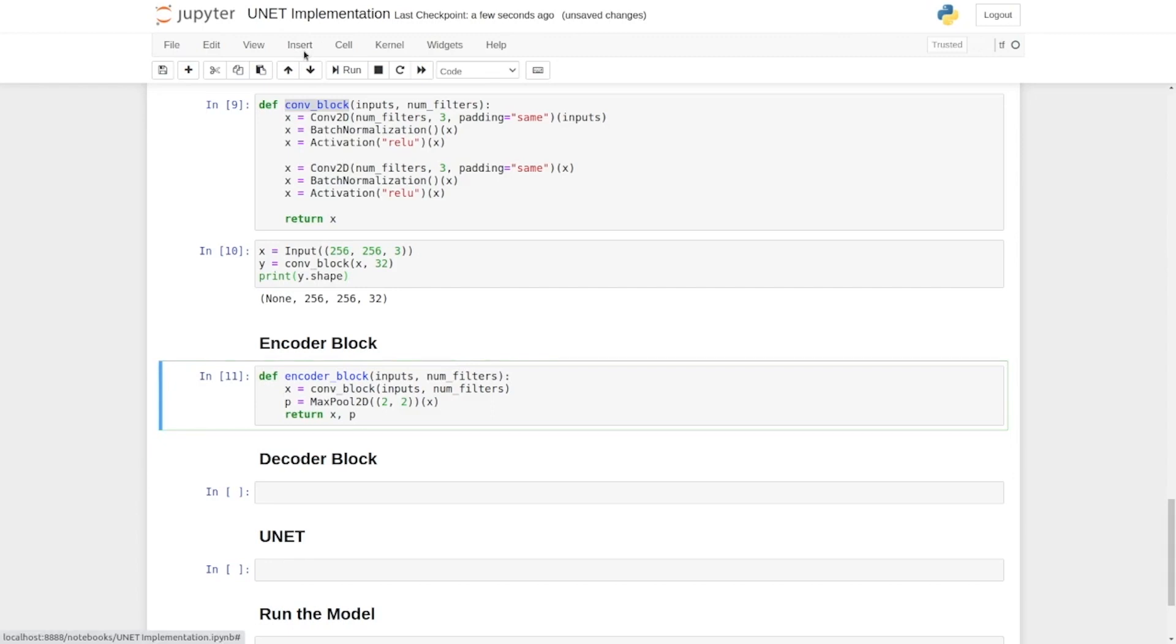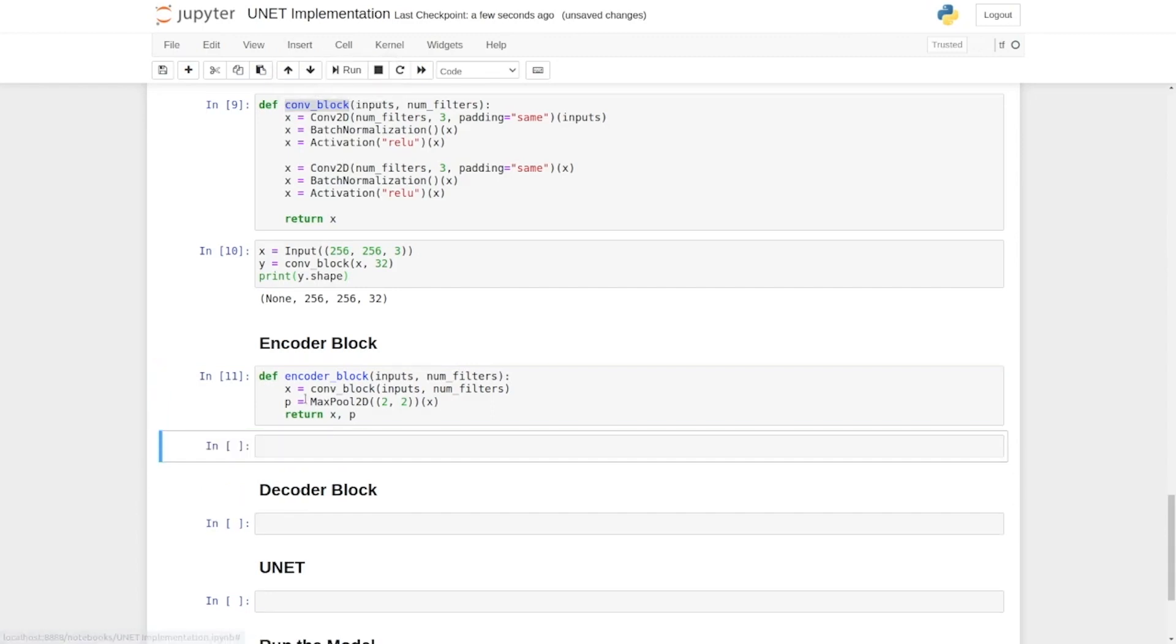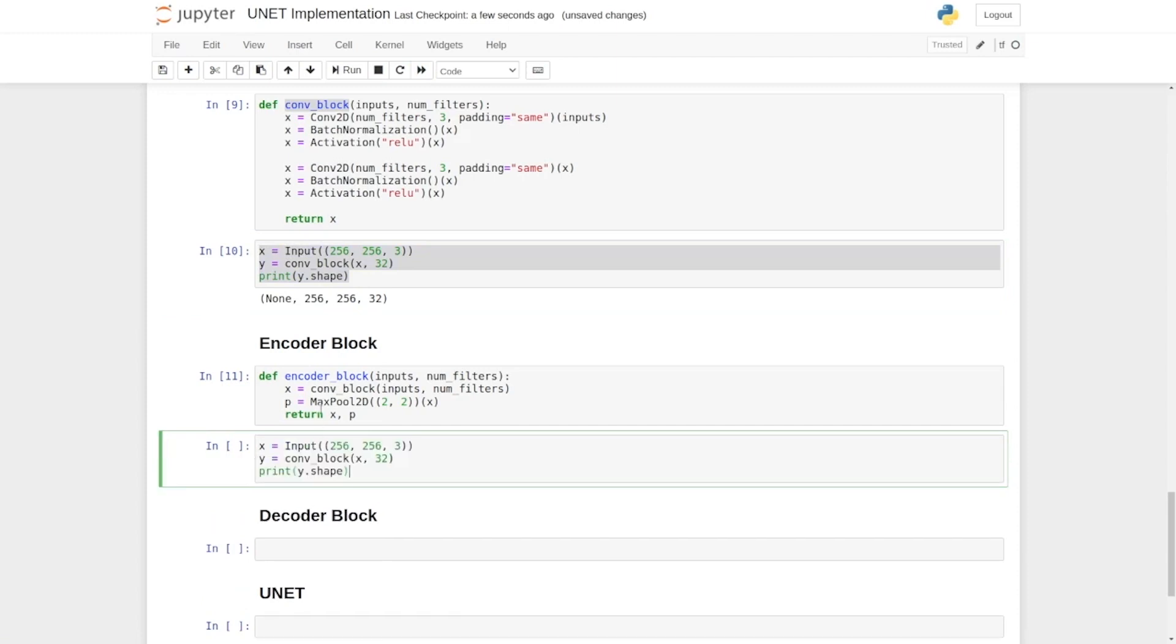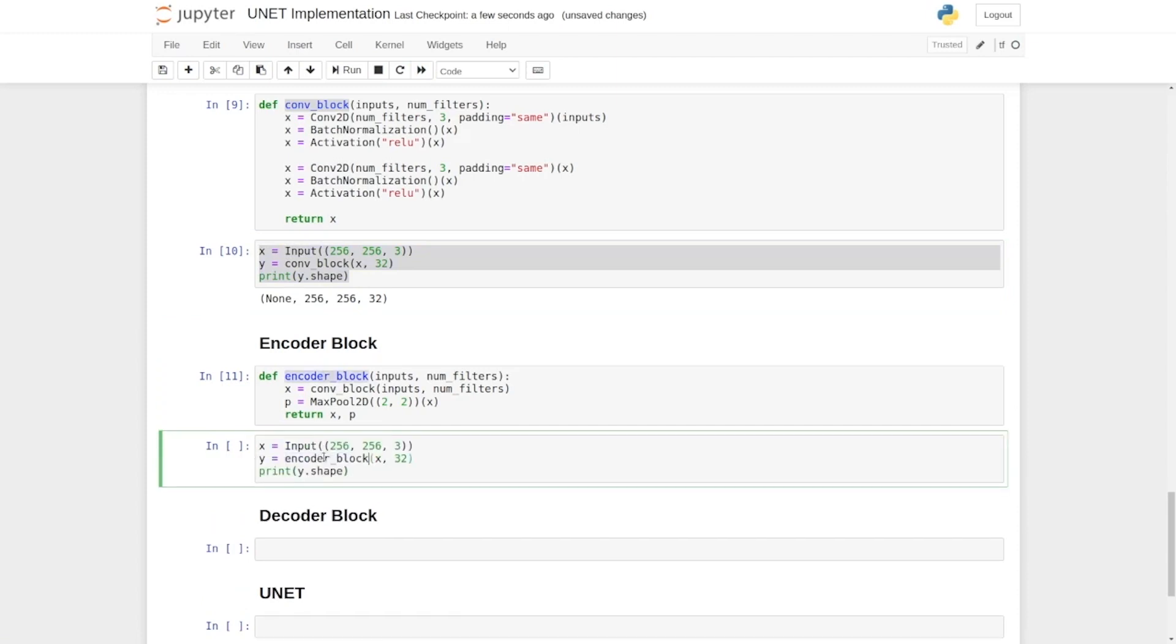So now let's insert one cell here and we're going to copy these lines here. Instead of conv block we're going to call this encoder block. The encoder will return two things. First the skip connection and the second one is the output. So we say s.shape and p.shape.